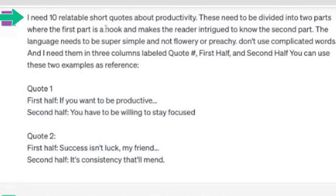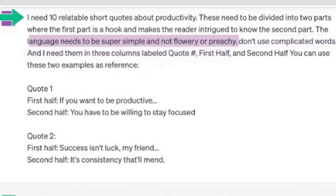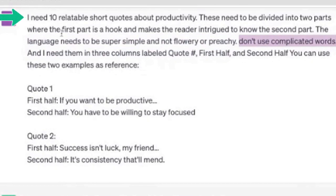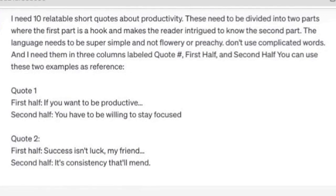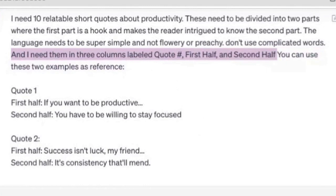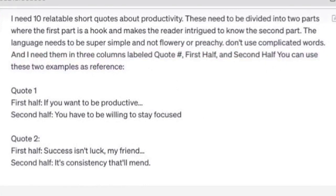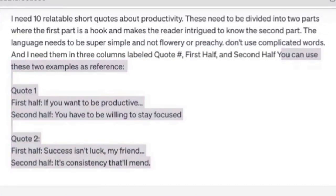The prompt says: I need 10 reliable short quotes about productivity, divided into two parts, where the first part is a hook that makes the reader intrigued to know the second part. The language needs to be super simple, not flowery or preachy — don't use complicated words. I added that I wanted three columns labeled quote number, first half, and second half. I also gave ChatGPT two examples of what I was looking for. By giving examples, you help it understand exactly what you want so you don't have to tweak it as much — it saves you time.